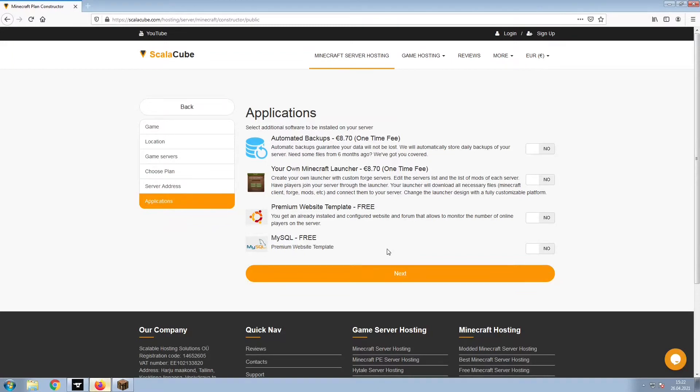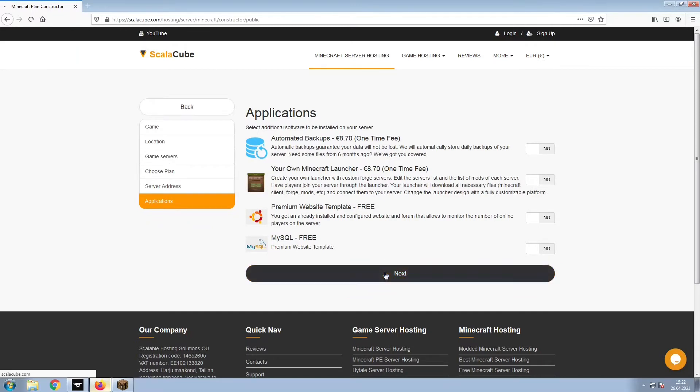Now, select any additional applications you would like your server to have. These can be selected at a later date.